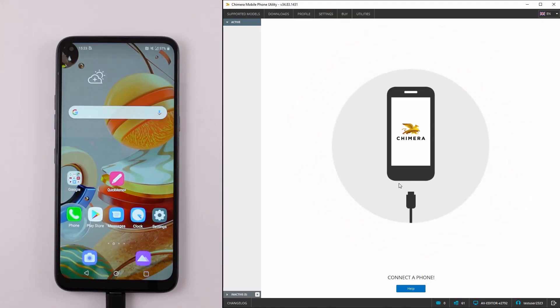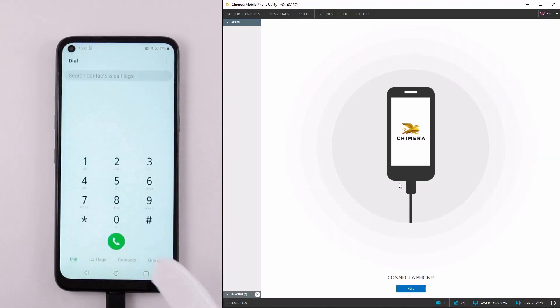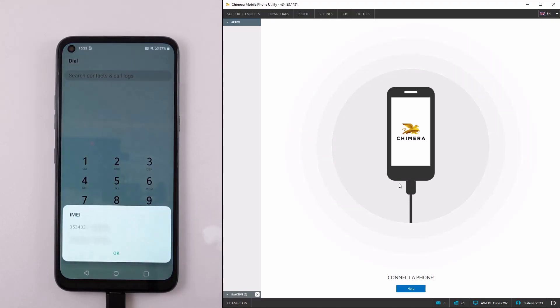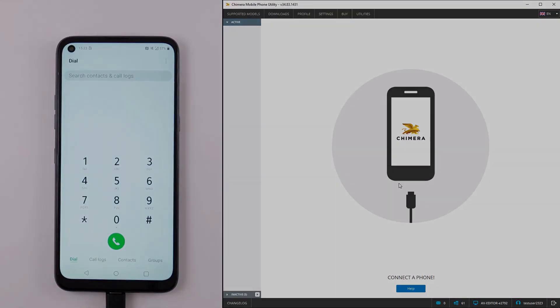Now, we will check if the IMEI repair was successful. As we can see, the IMEI number was changed and the phone is ready to be used. Thank you.